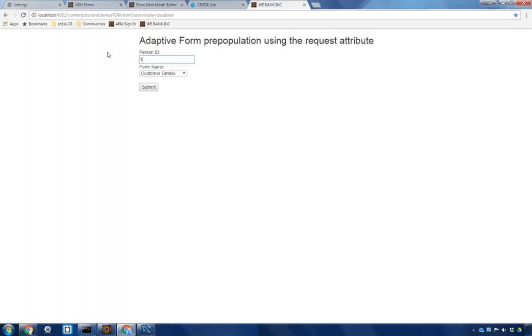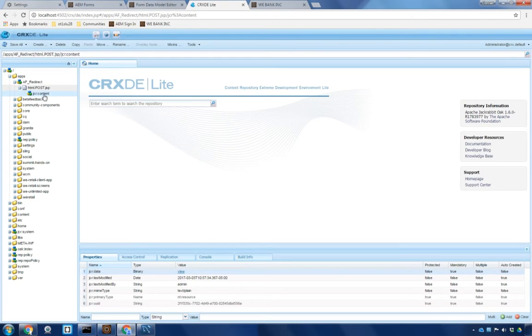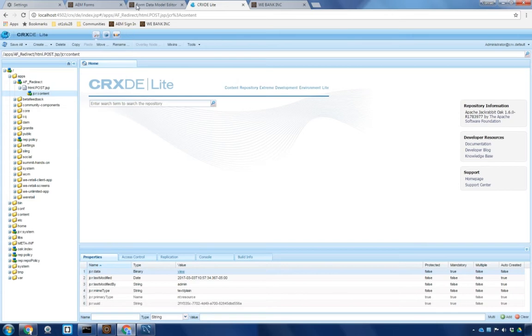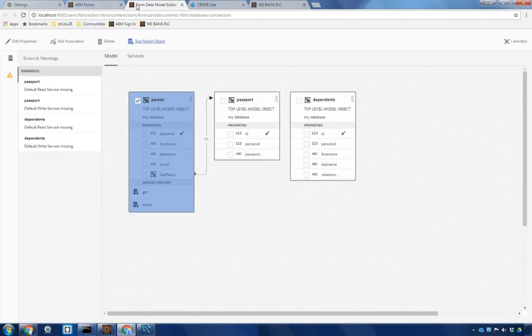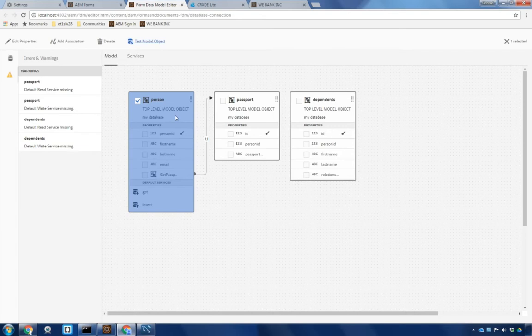I happen to have a web form already configured. This is simply HTML. It's posting some data as a post and we've got an object inside of CRX to take that and redirect it to the form. So we've got our new data integration created. This is called database connection. We've now got three objects in here as well as our get service. There's nothing else I need to do here. Let's go and configure our form.